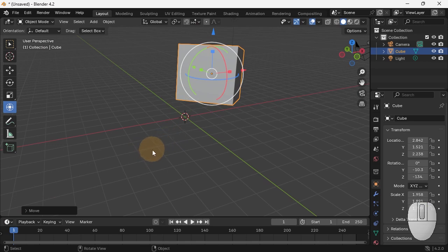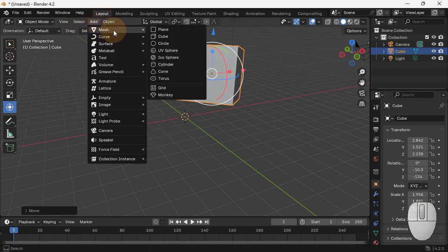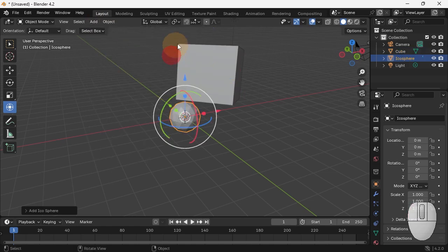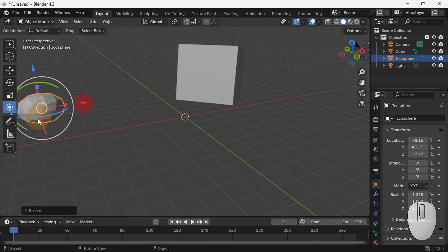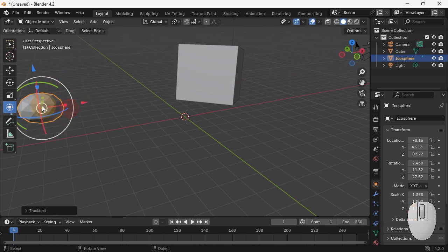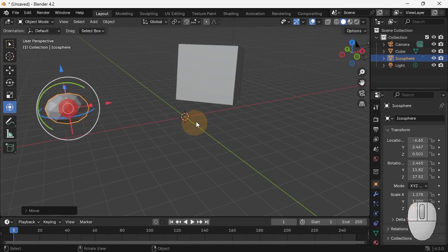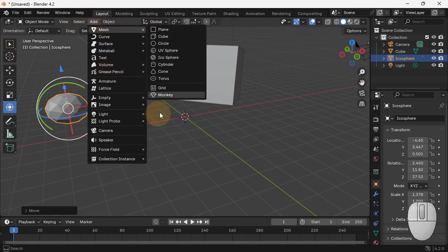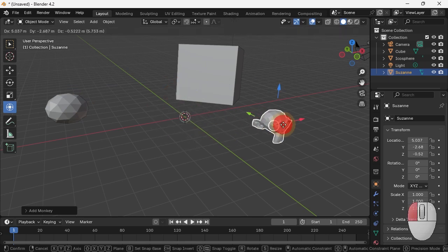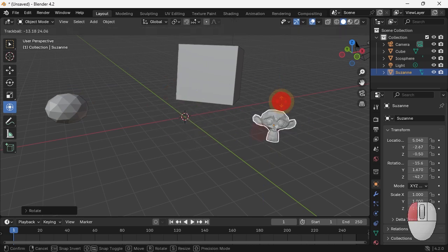So that's your basic navigation. Let's add some objects. Add mesh, circle. No, let's add a sphere. That's a sphere. We can mess with it. It always gets created where this 3D cursor lives. So if I add a monkey, mesh, monkey, we get a monkey there. And I can move it about and mess with it.